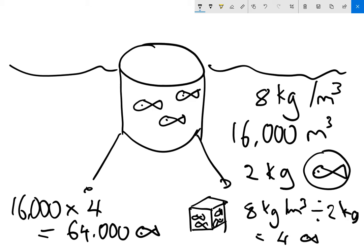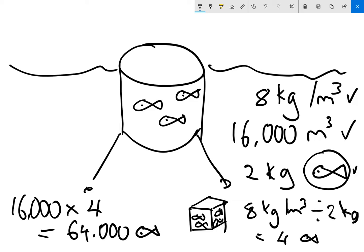So that's how you do it. You've got the stocking density, eight kilograms per cubic meter. You've got the volume, so you know you've got 16,000 cubic meters. You know the weight of each fish. So you can work out that if the fish weigh two kilograms and it's stocked at eight kilograms per cubic meter, you've got four fish in every cubic meter. And then you've got 16,000 cubic meters in your cage, so 16,000 times four is 64,000 fish in your cage.